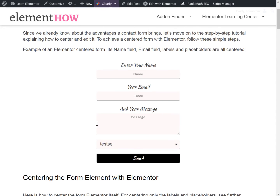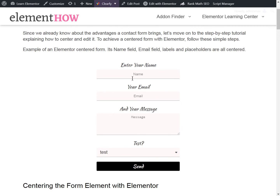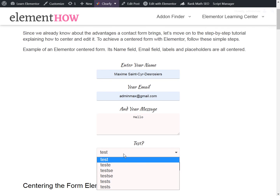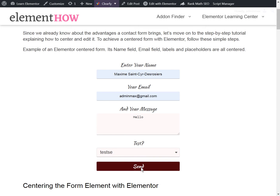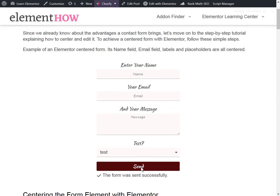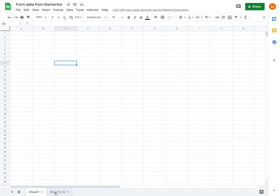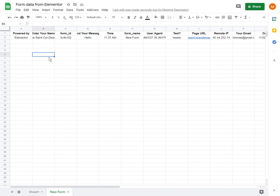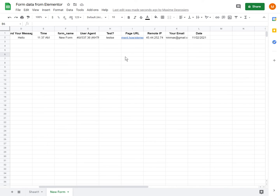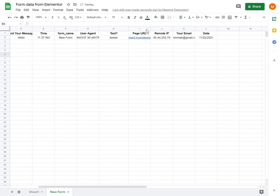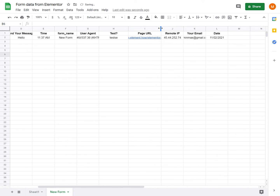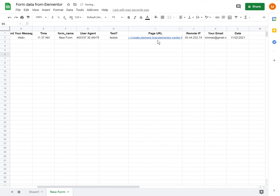Now you go on the page and refresh. You can just fill in the fields and send the form. Now let's go back to the Google Sheet, and you'll see there was a new sheet created called New Form. If we open it, now we have all this information that was automatically generated, including what we wanted. It tells us a bunch of information — where it was sent from, the date, and everything.